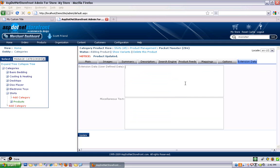And the extension data tab is really just a place to put extra data about your products. It won't show anywhere on the website unless you modify your XML packages to show that data. So, for the most part, most people leave these blank.